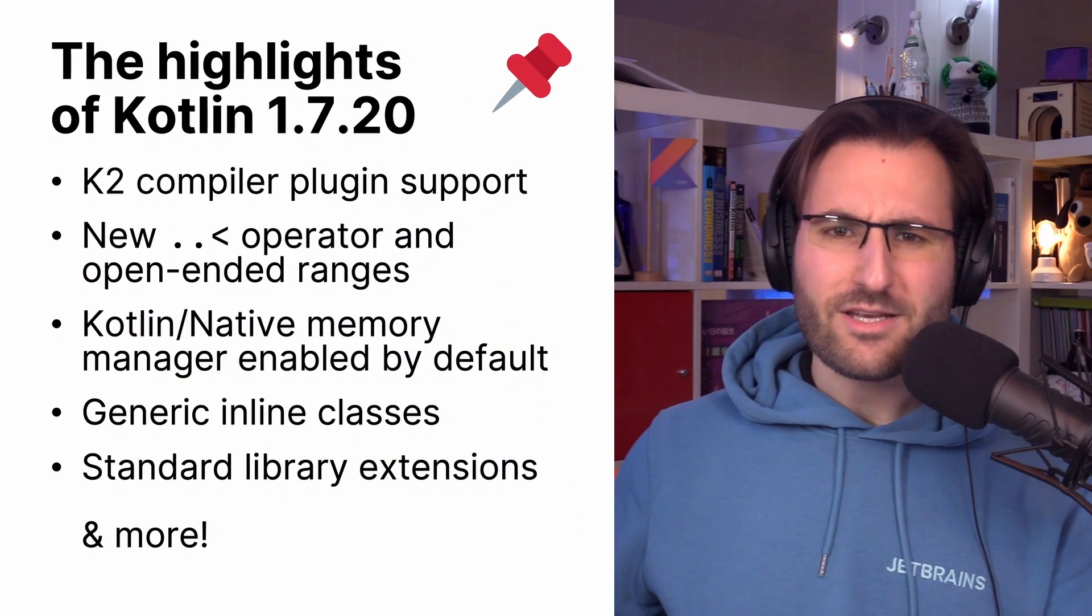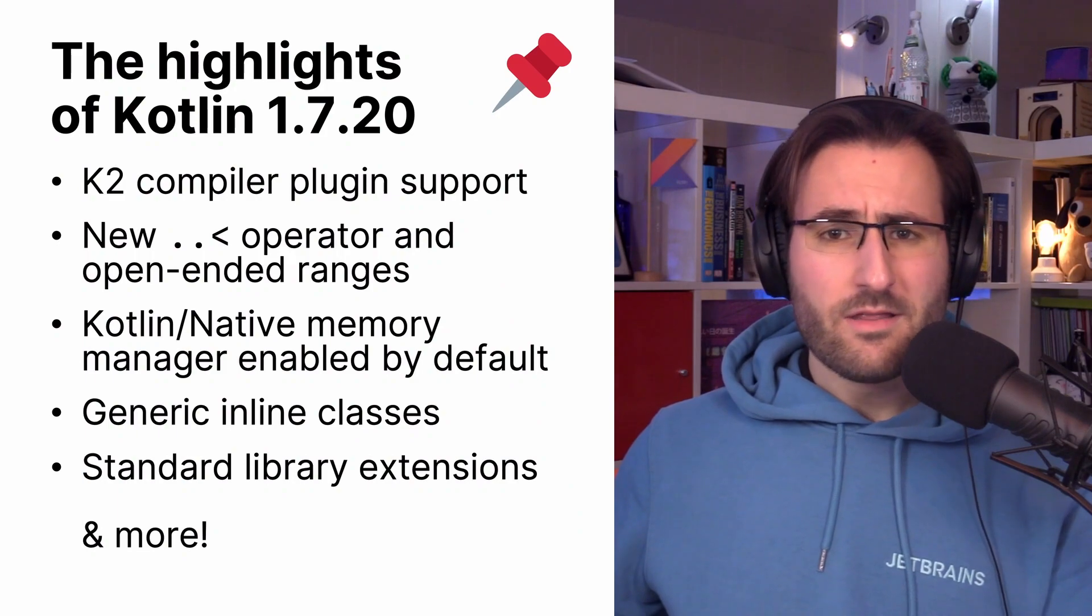The Kotlin 1.7.20 release is out, and with it come a lot of goodies for you to try out and use in your own code. So let's take a look at some of the highlights in this release and make sure we get you ready to explore everything by yourself. There is a lot to talk about.